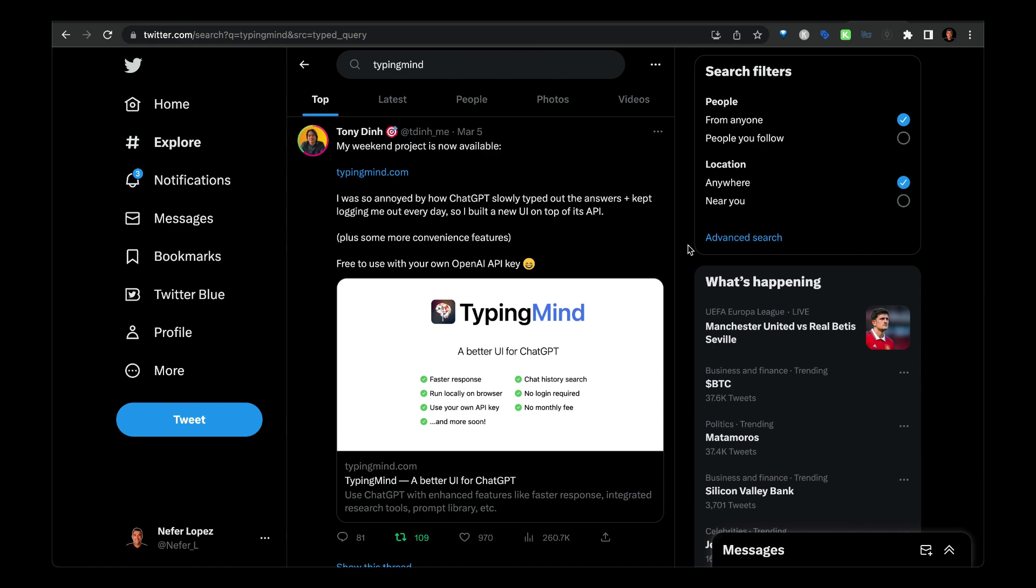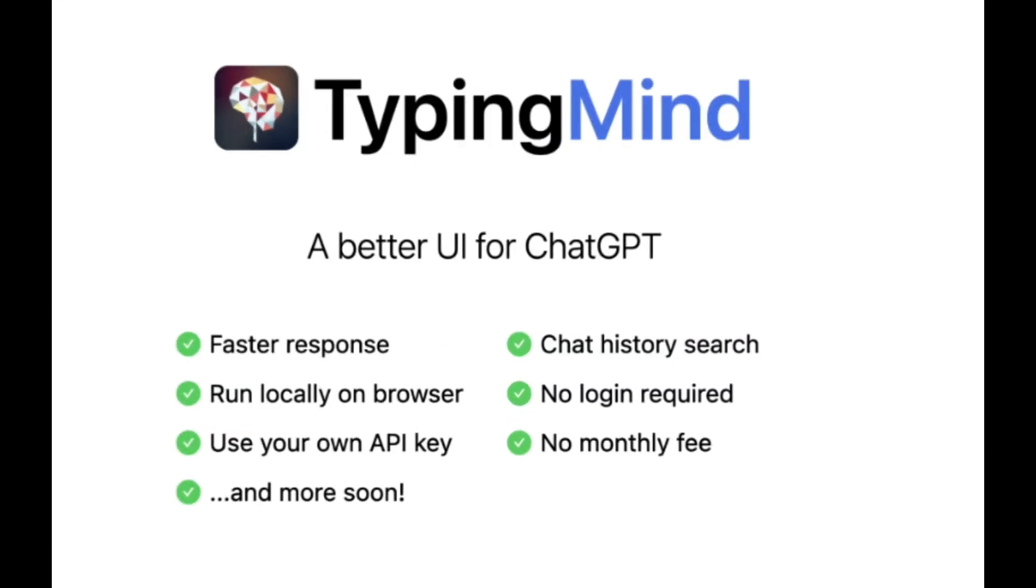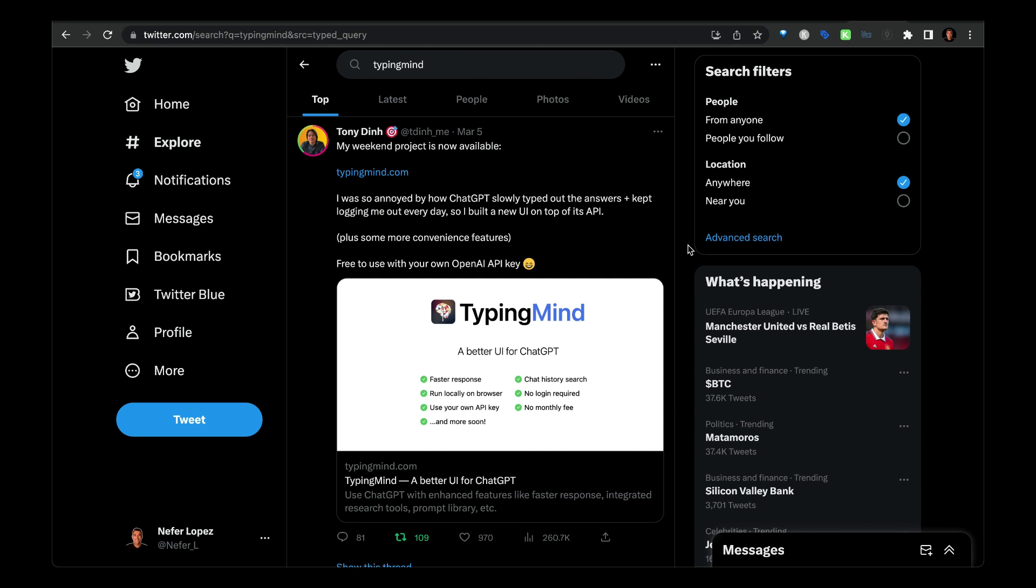But there's more. With TypingMind, you have chat history search and also there's no login required. All you need to do is just plug in your OpenAI API key and according to your usage on TypingMind, you just pay directly to OpenAI whatever your usage was.